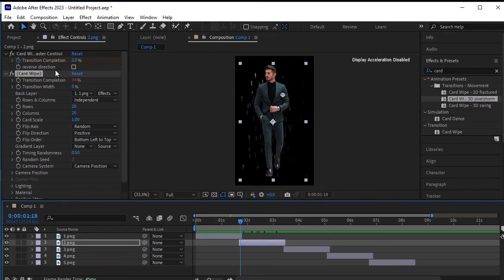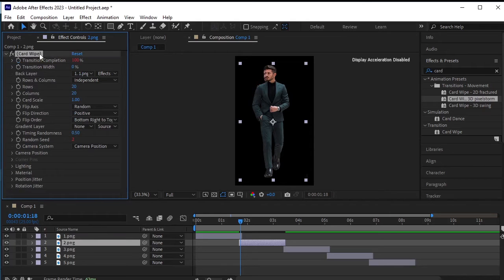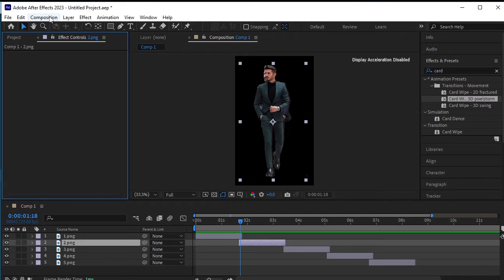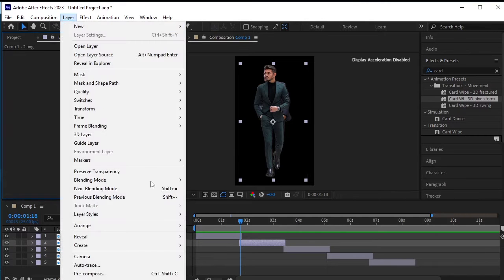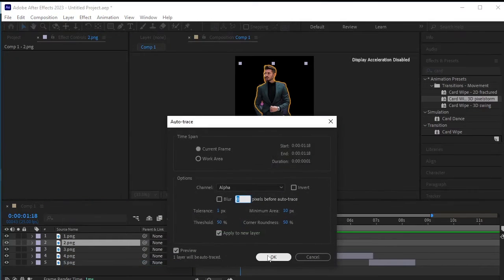Let's remove the effect for now by selecting it and pressing backspace or delete on the keyboard. Next, select the second PNG layer, go to layer and choose auto-trace. Ensure that apply to new layer is checked, then press OK.